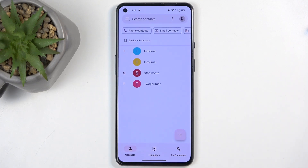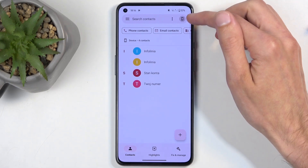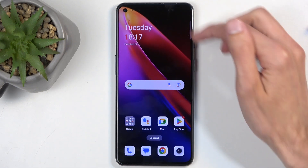Now, when going to the Contacts tab, depending on where you have imported your contacts to, you might need to switch the display location. You can do that by clicking right over here.